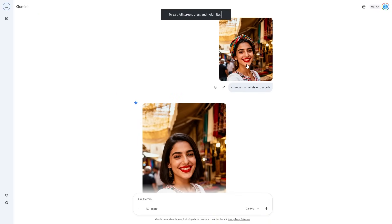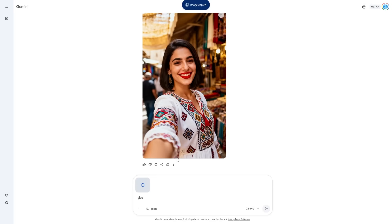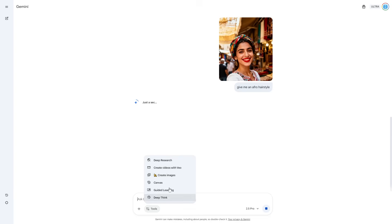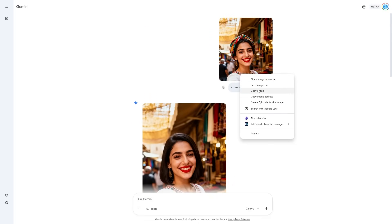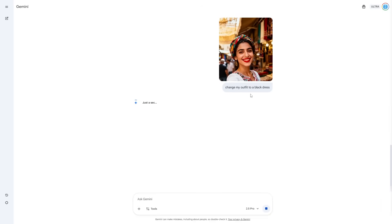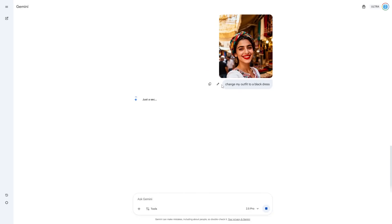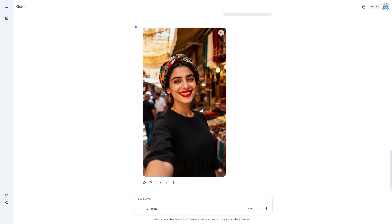This works for women as well — just input your starter image and say 'change my hairstyle to' whatever you want. You can say 'give me an afro hairstyle.' Make sure you have Nano Banana enabled. As a bonus tip most people don't realize: you can also copy the image and say 'change my outfit to a black dress.' The model isn't limited to just hairstyles — it can also change your outfits. So if you want to see what your hairstyle looks like in a different outfit, that works too. It's an all-in-one system where you can do a lot of different things.